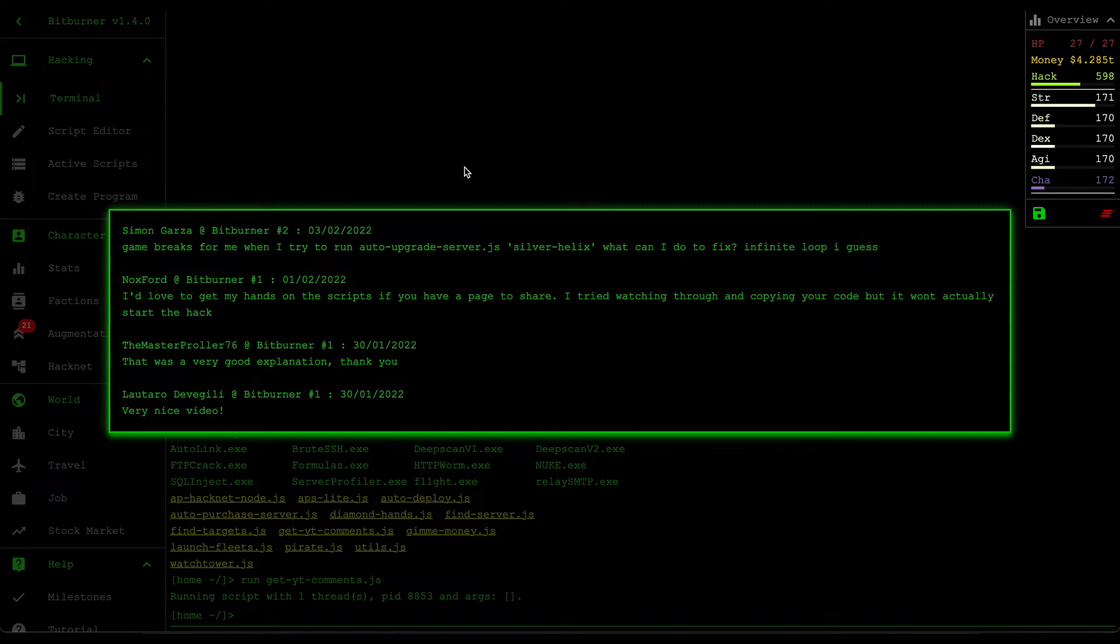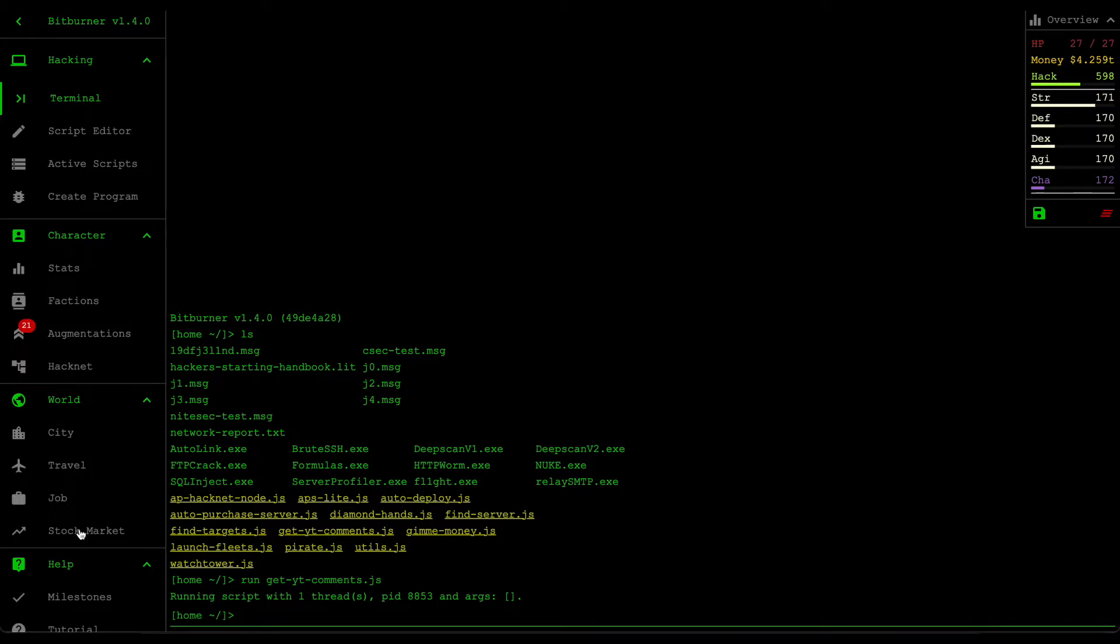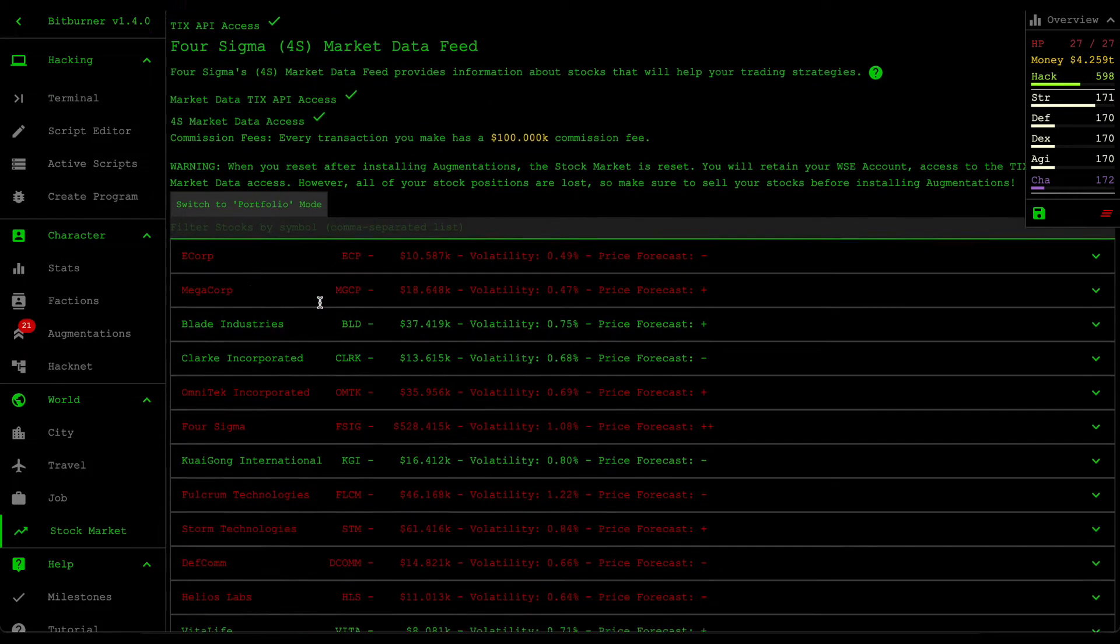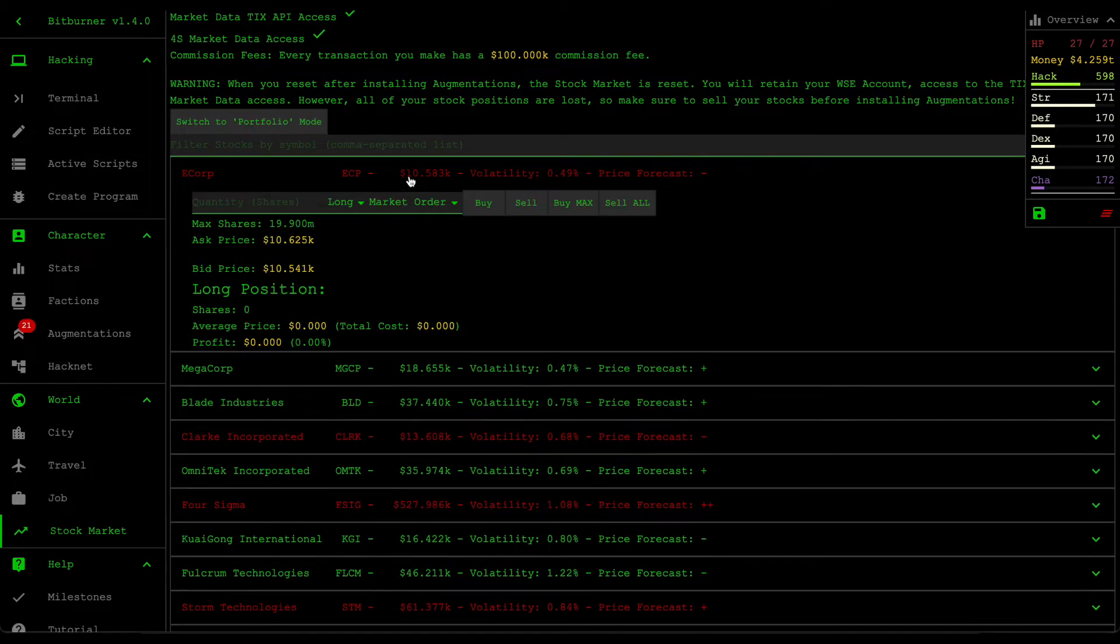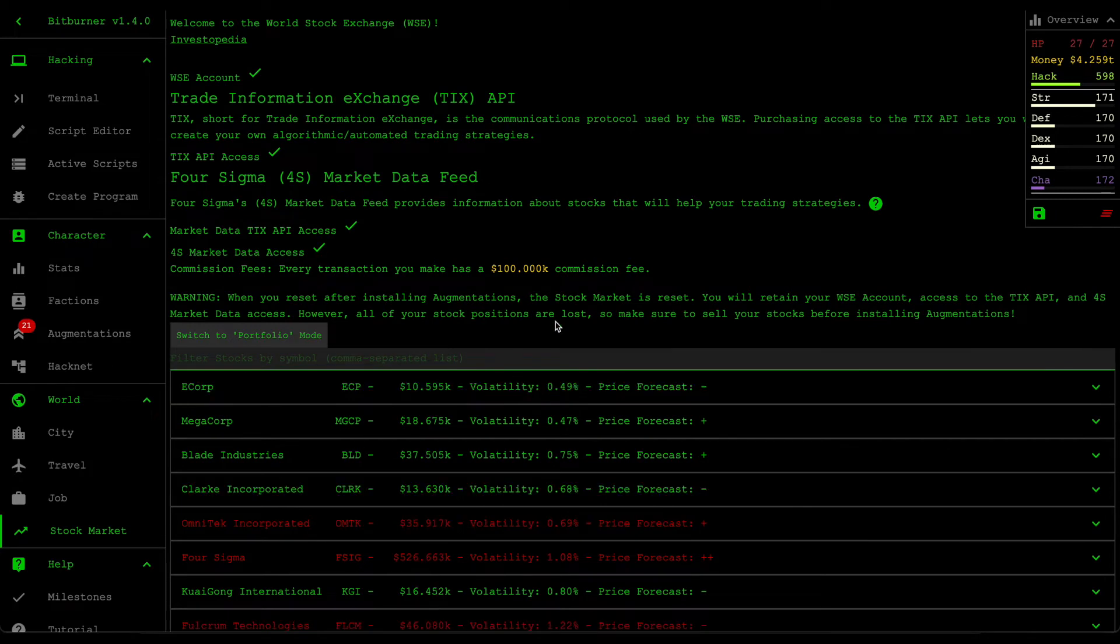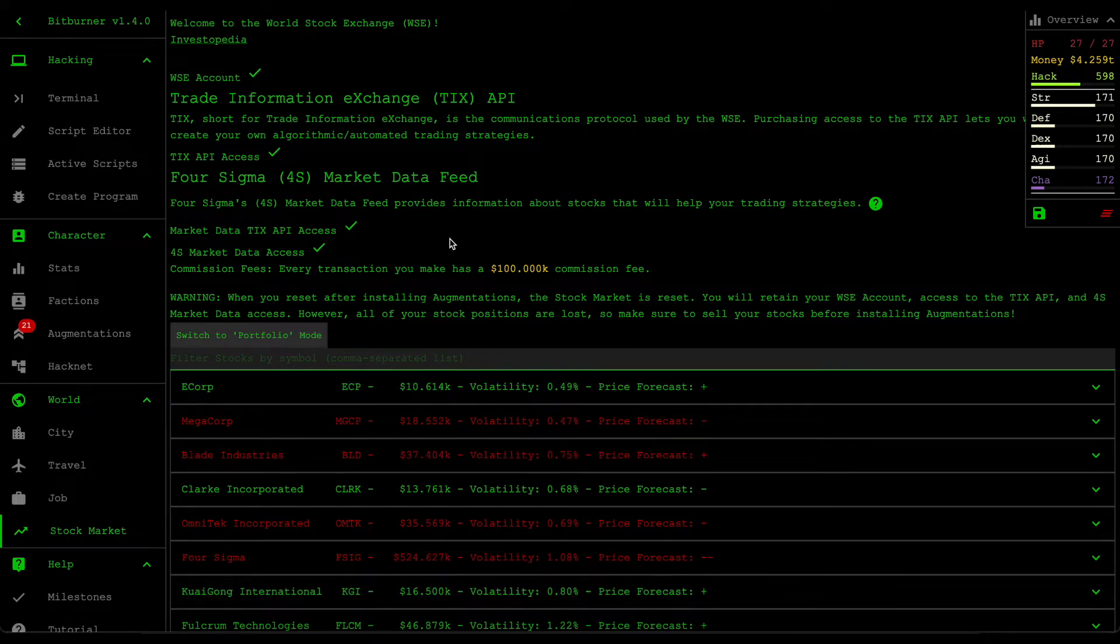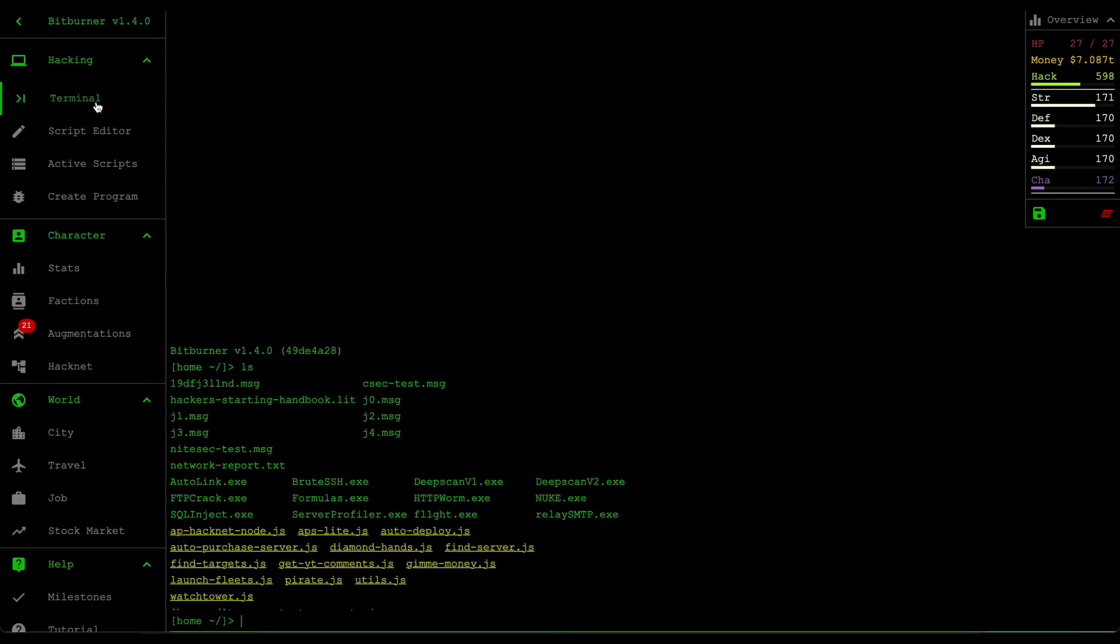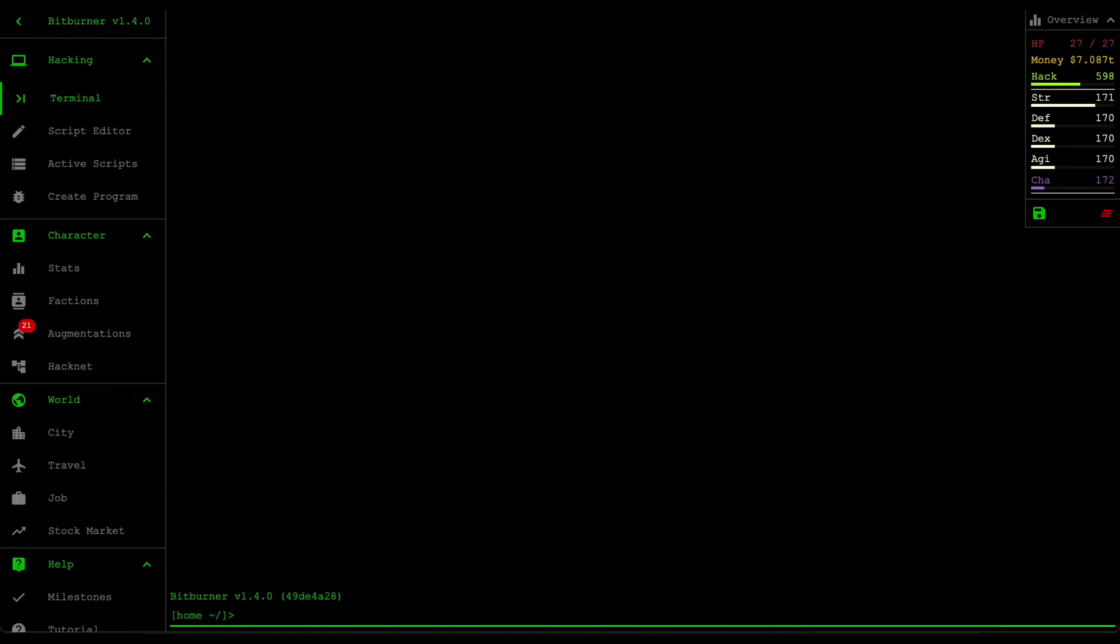Before we install the augmentations, there's a few things we need to do beforehand. The first is obviously the money. Since we're using the stock trader bot, we have some positions in the stock market and we want to close off those positions before we install the augments, because by installing augments you're going to be resetting everything, almost everything within your server.